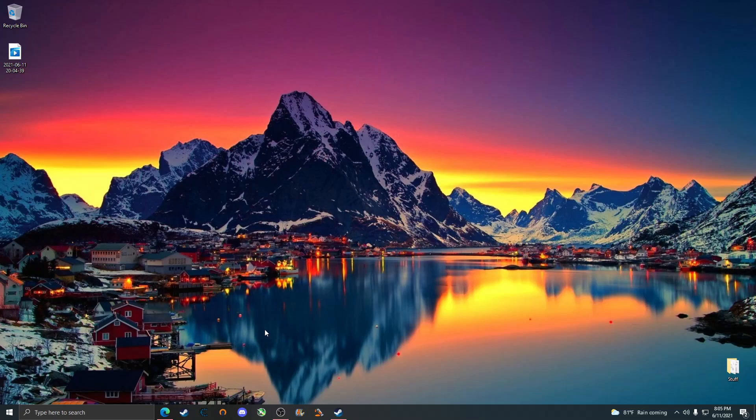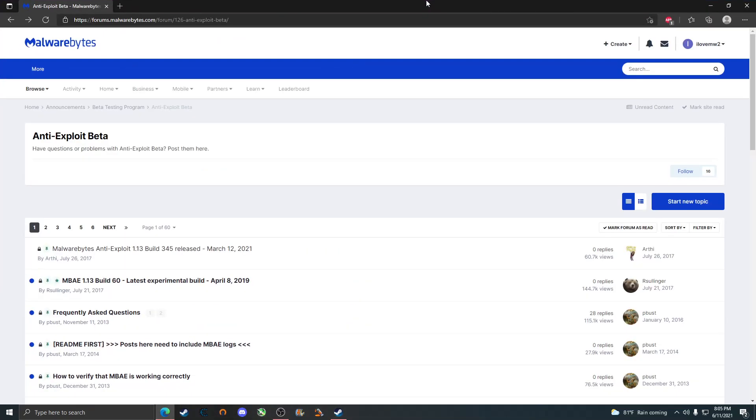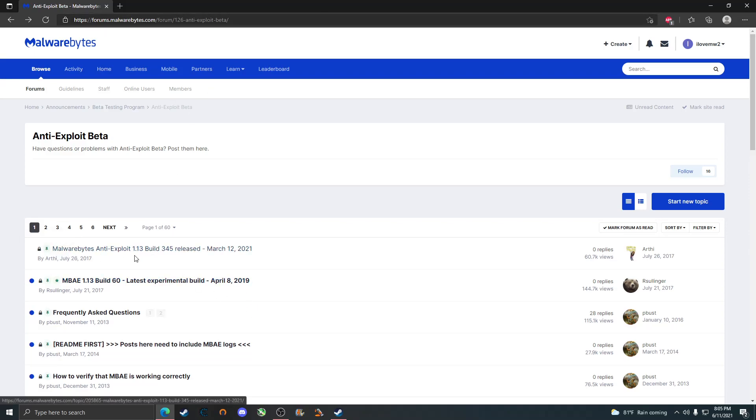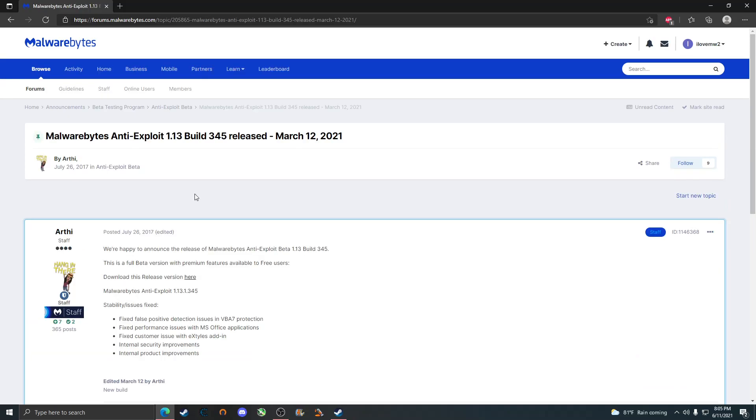First thing is go into the description and click on the link. You're going to want to click on the anti-exploit of the latest build, for example it's going to be the March 12th one. You're going to have to create an account in order to download this. Once you do create an account, you can just click on the here and it'll automatically download the installer for you.